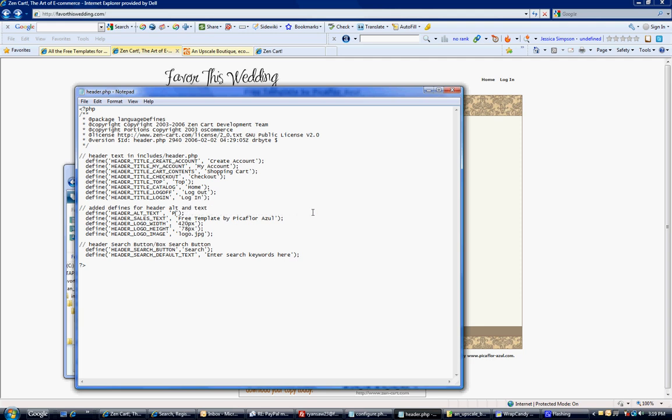We'll just put our site name here: 'Favor This Wedding.' For the free template text, I don't actually want anything there because that's right below 'Favor This Wedding.' If you want to make it nothing, just delete the wording, but leave those apostrophes there or it will break. Be careful.